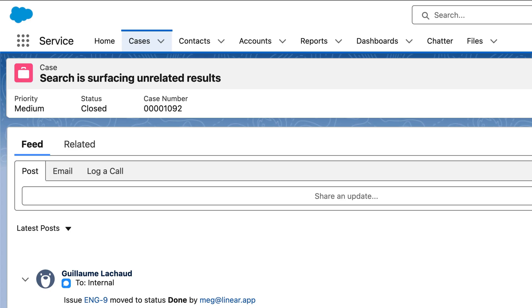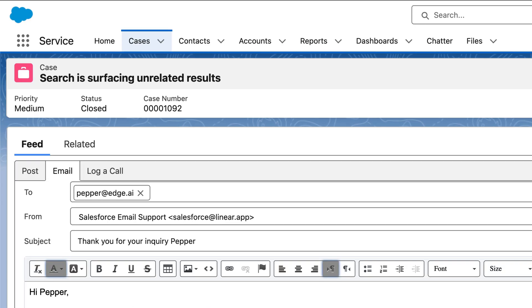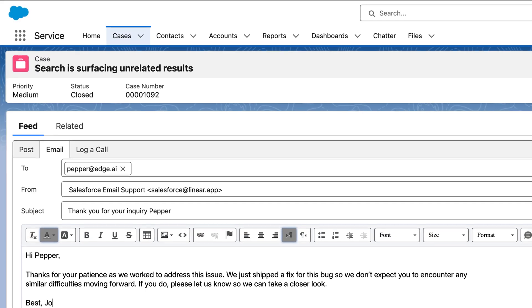This will tell me that it's time to close the loop with the customer and let them know that we fixed the bug that they reported.